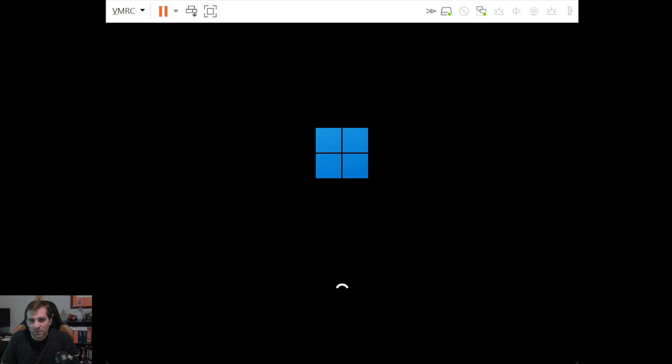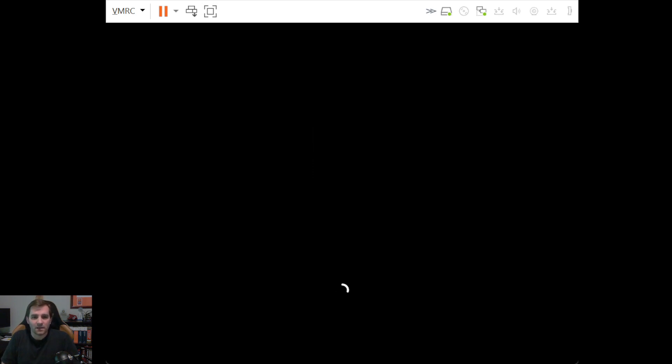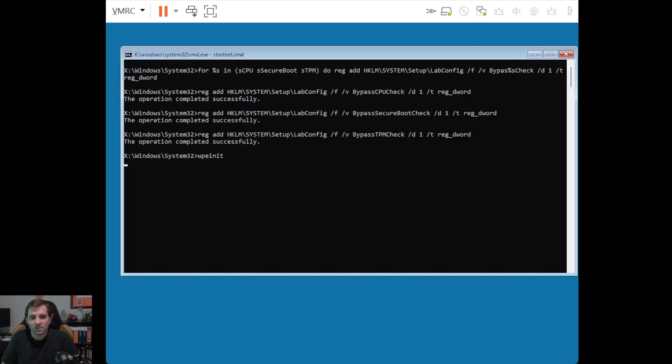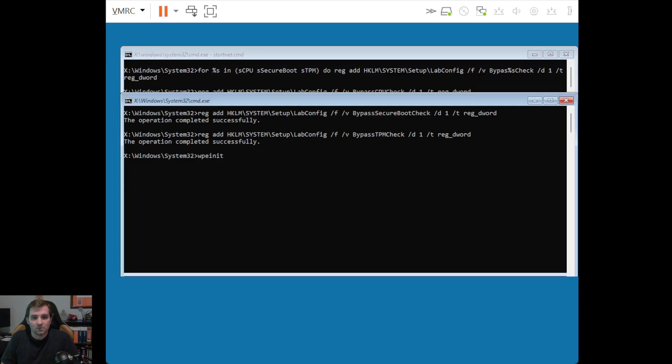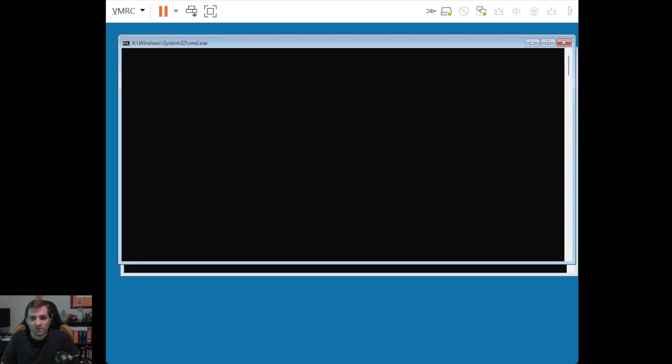So we're booting up into the Windows pre-installation environment. Our unattend.xml should handle most of the work for us, but not all. And we'll see that in a moment.